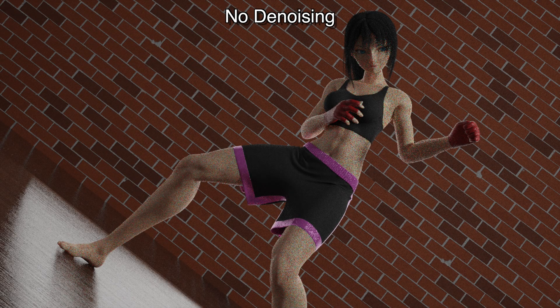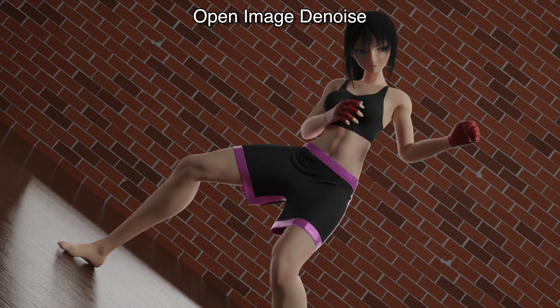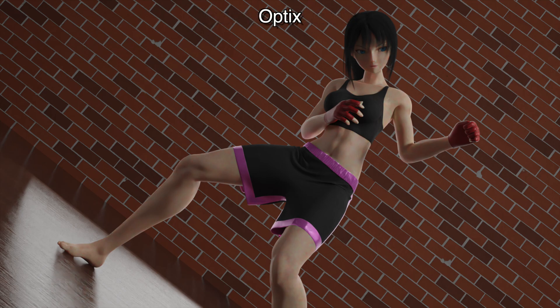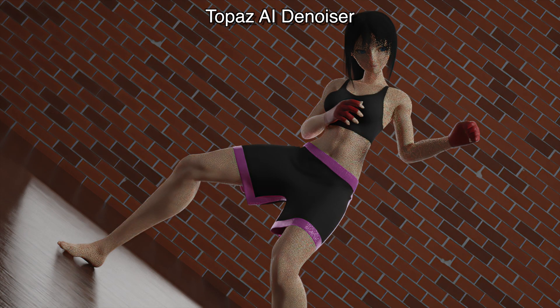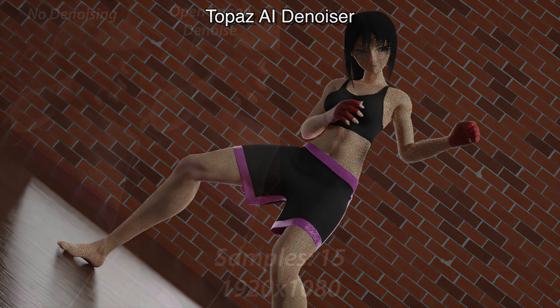In this video, we're going to take a look at how Blender denoising methods compare to one another. The first Blender denoising method is called Open Image Denoise, which we will refer to as OID for the rest of the video, while the second is called Optics. We'll also compare them to a separate AI denoiser called Topaz AI Denoiser. So let's get started.